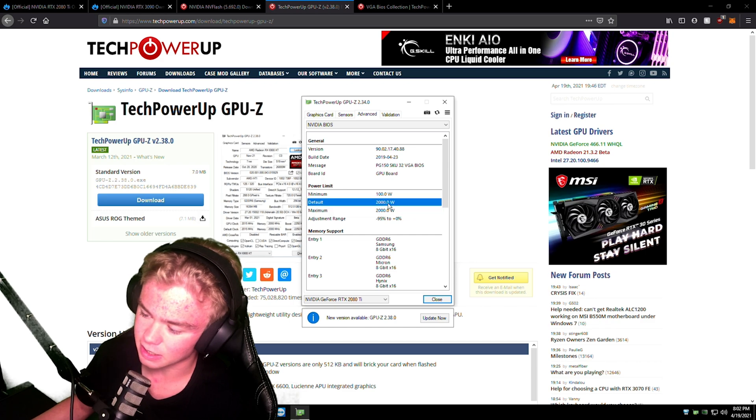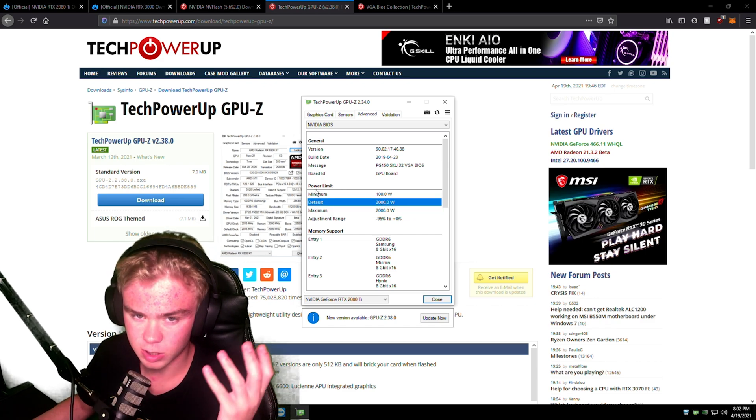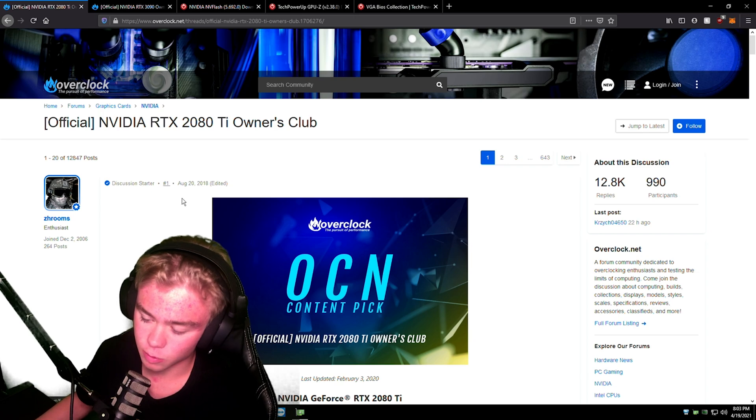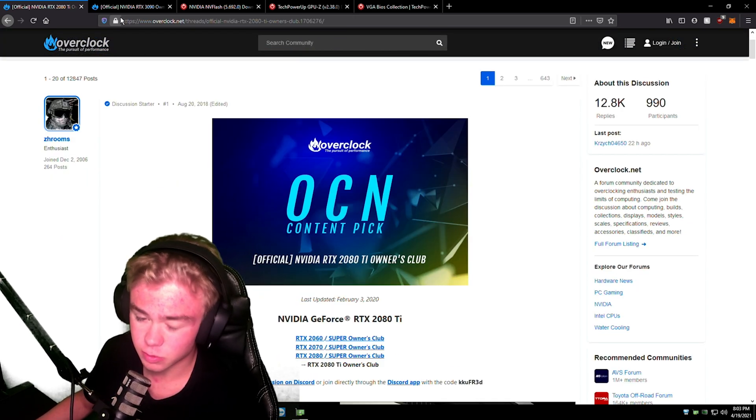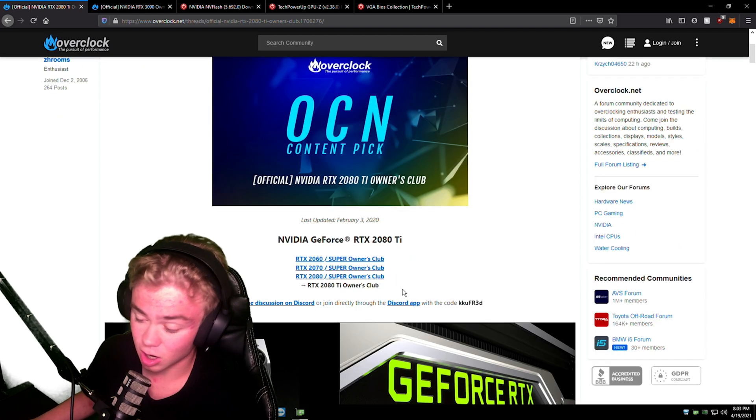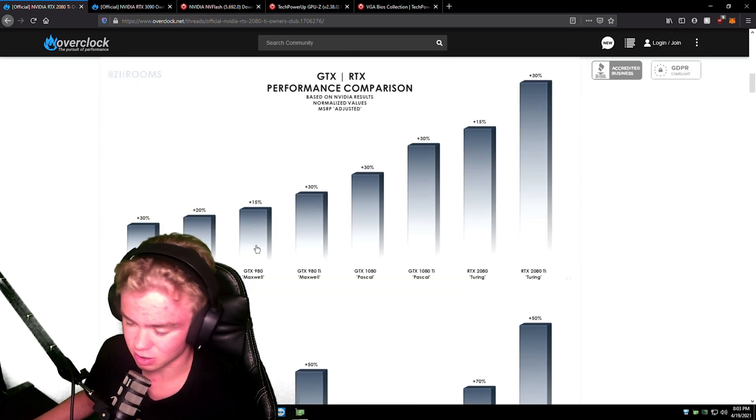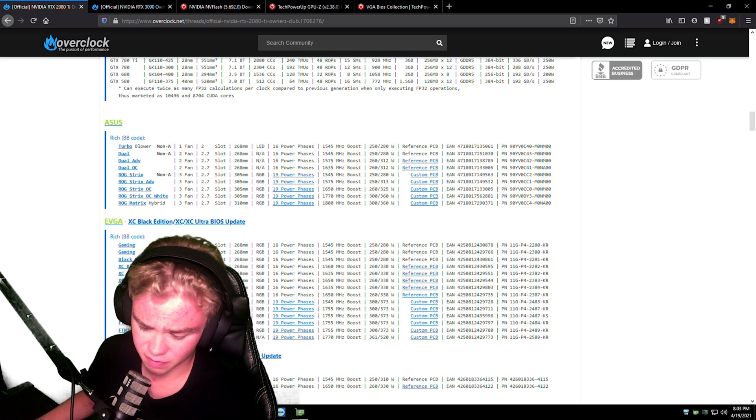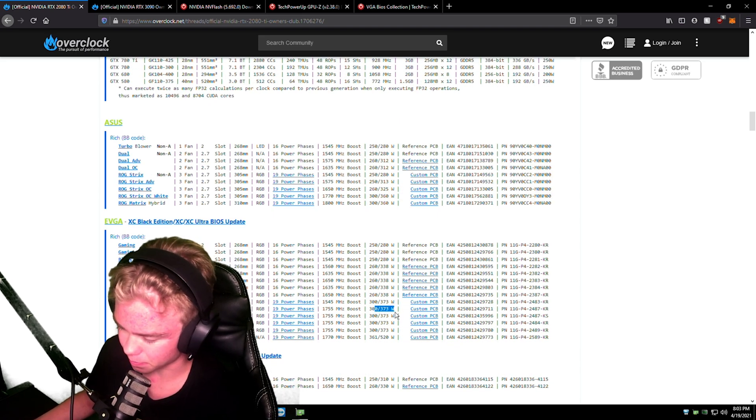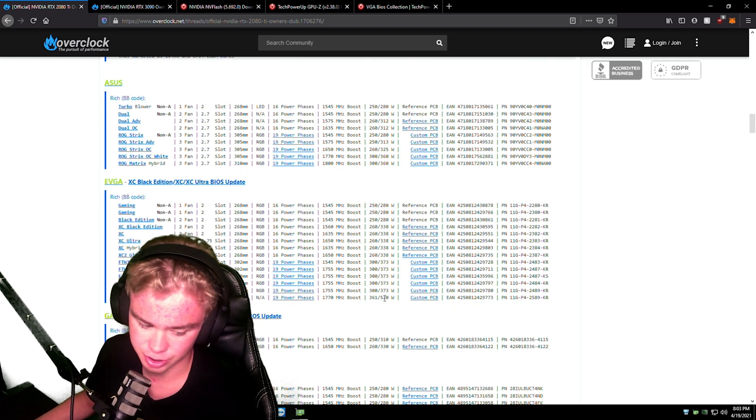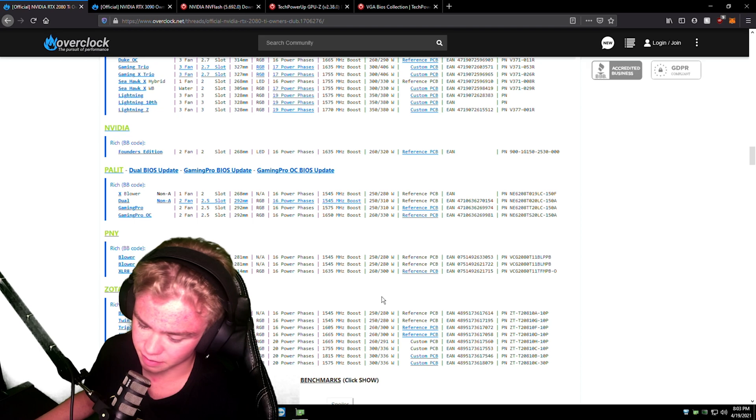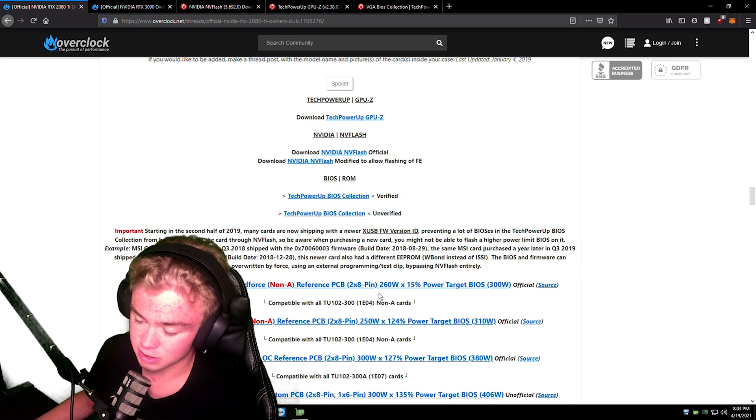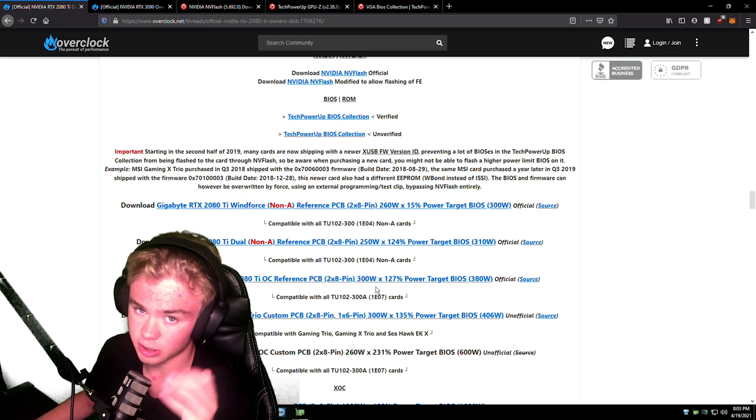I'm going to recommend this: go to TechPowerUp, type in your card, type in Owner's Club. There's a bunch of different ones. They have all the GPU BIOS collections and stuff. You can find your card. You can also find what the power limit is. So if you don't want to check on GPU-Z, you can check through here. Go through here, you can find whatever you want.